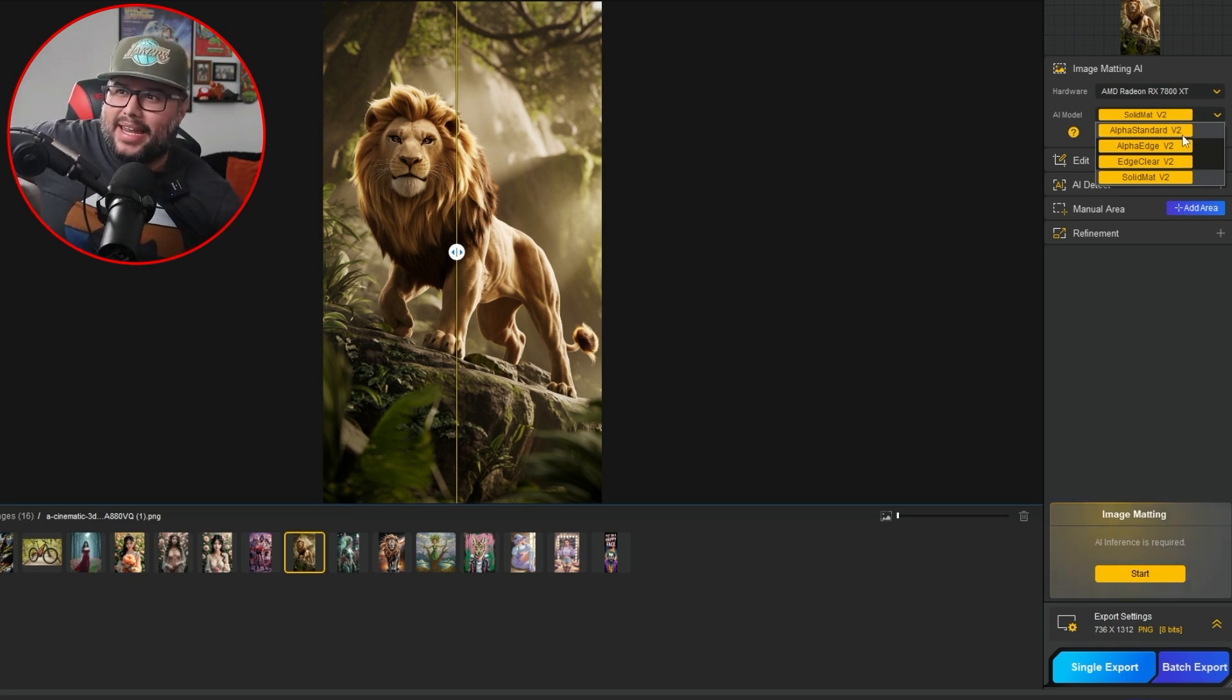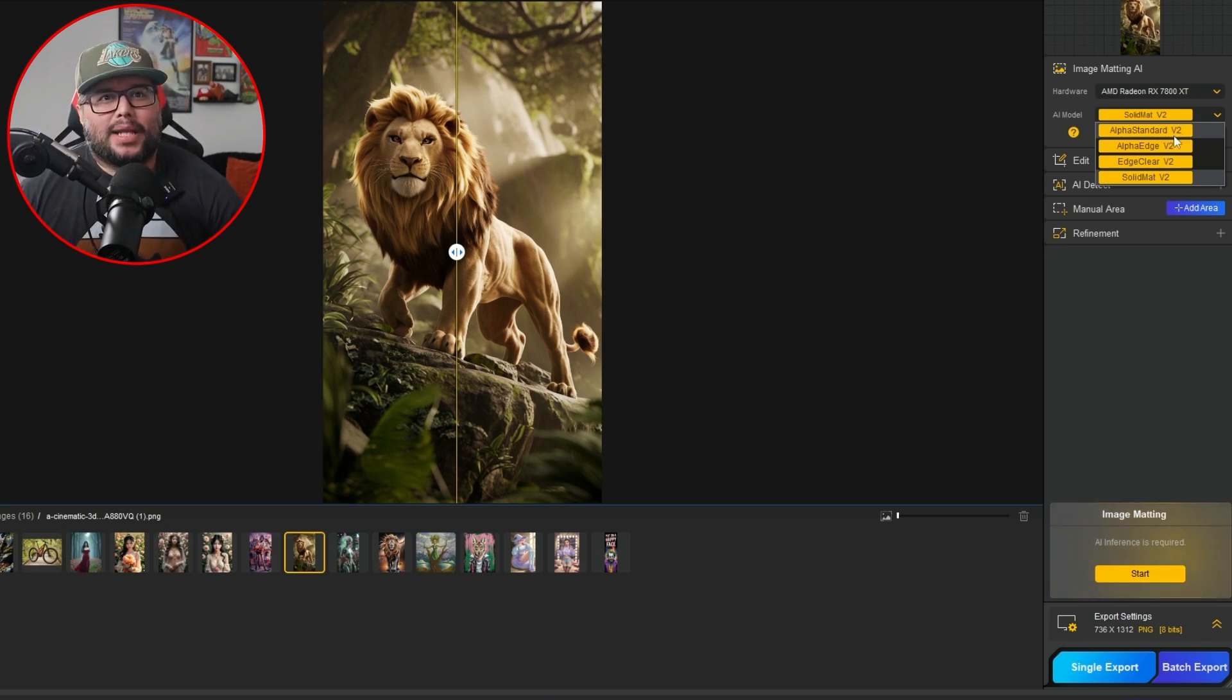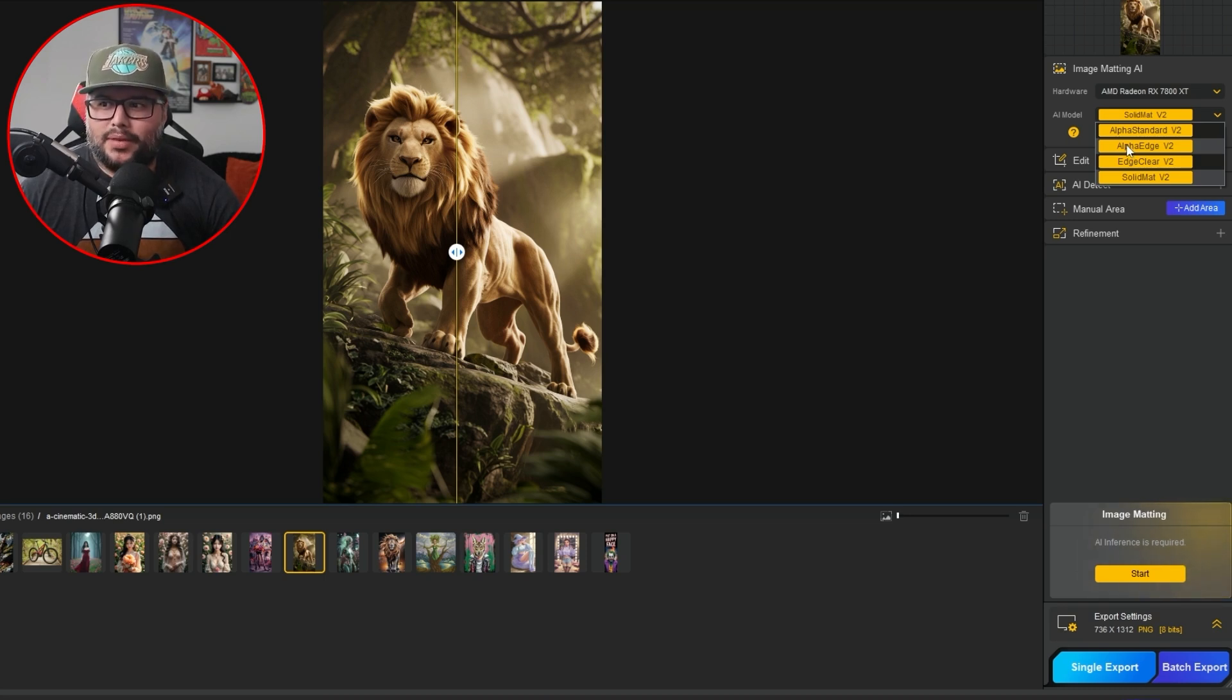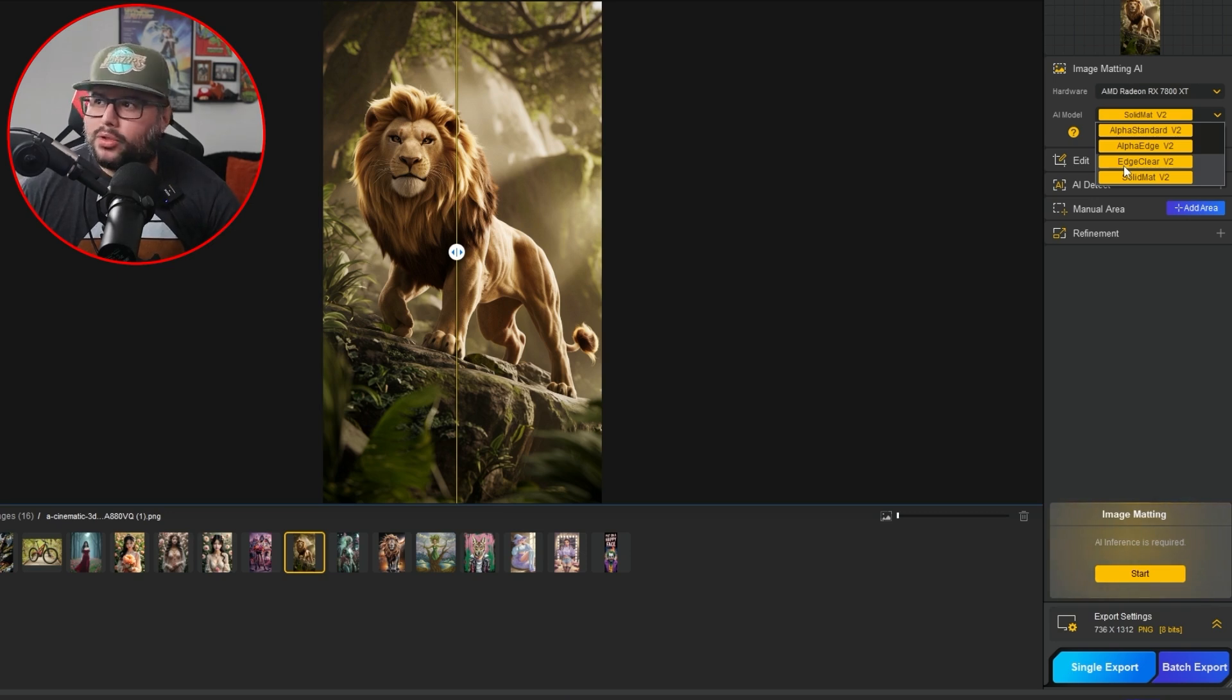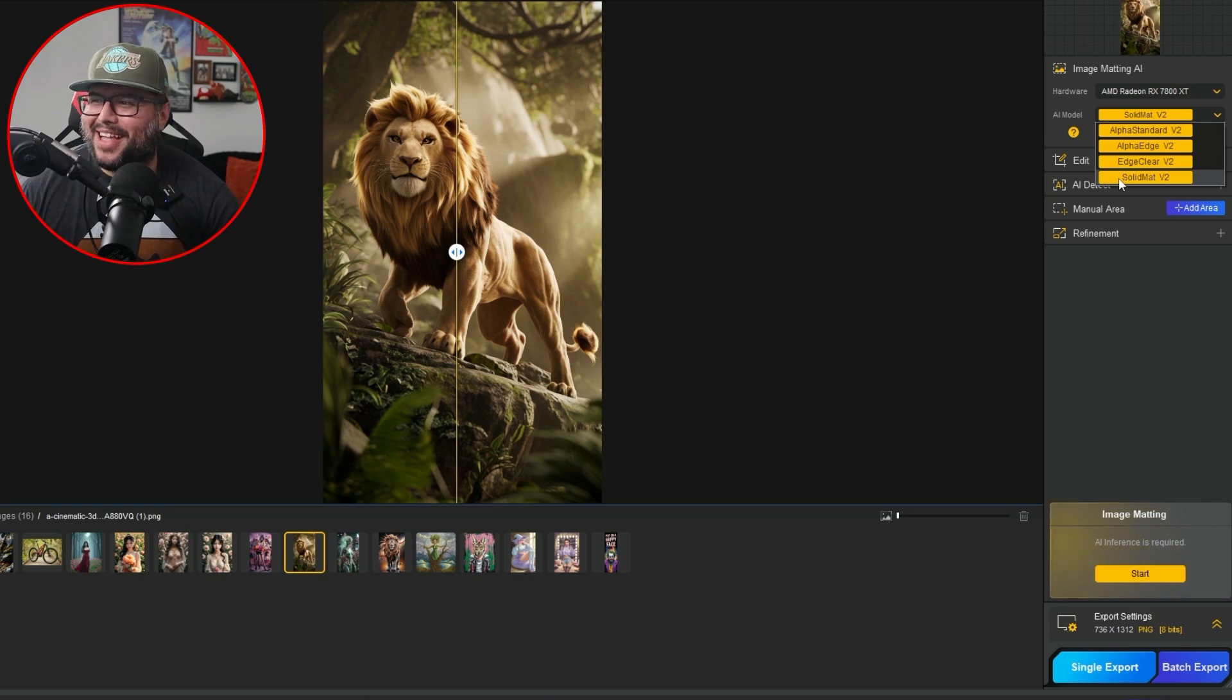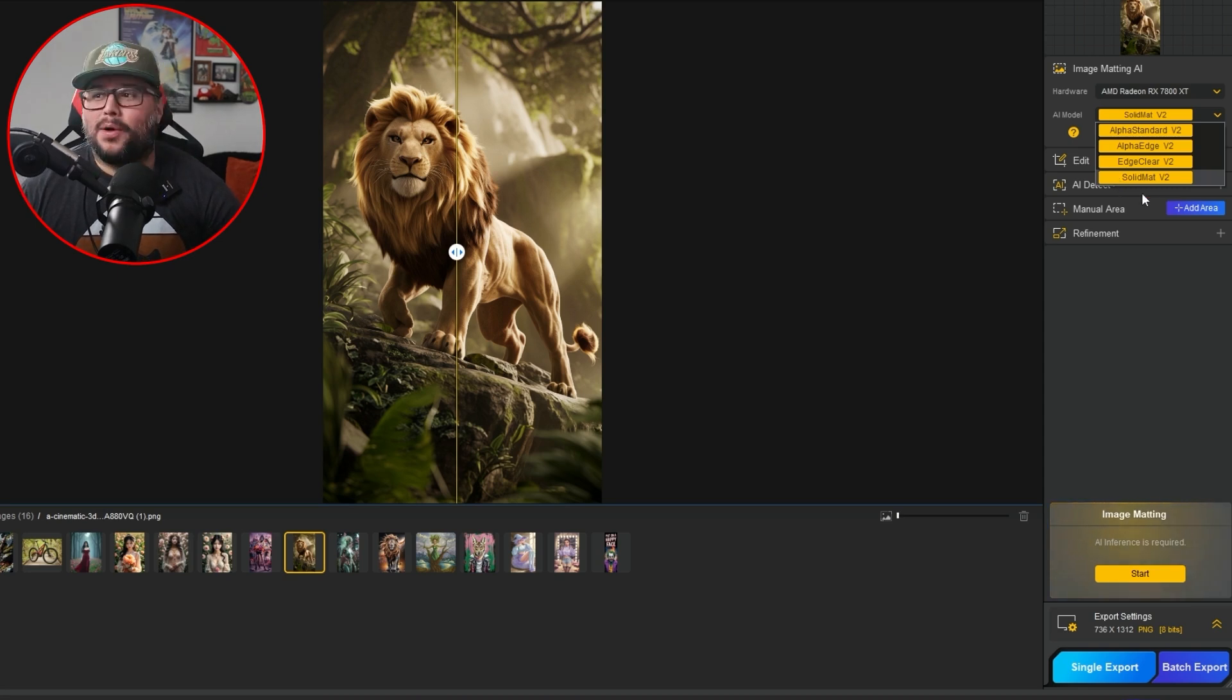Now the next one, the alpha edge V2, is subjects with semi-transparent edges where you want to emphasize edge clarity. And then edge clear: images featuring birds, bicycles, cars, bags, jewelry, furniture, and stuff like that. And then solid mat. So solid objects like books, mobile phones, shoes, buildings, sofas, and stuff like that. So now for this example, let's go ahead and do the alpha edge V2.